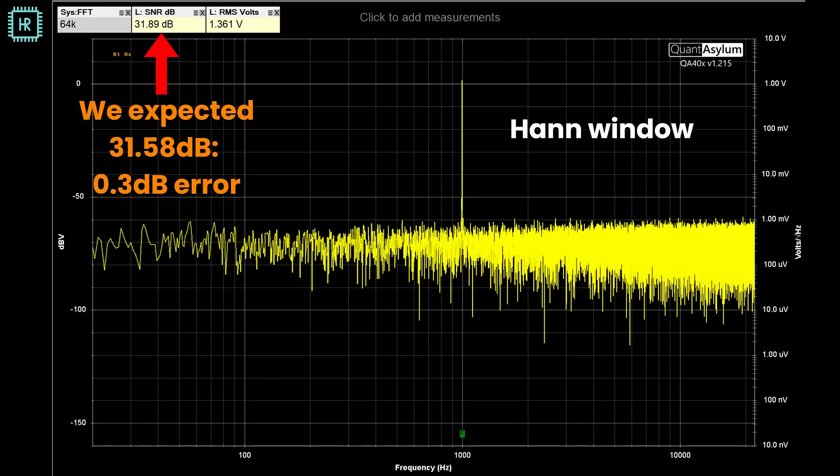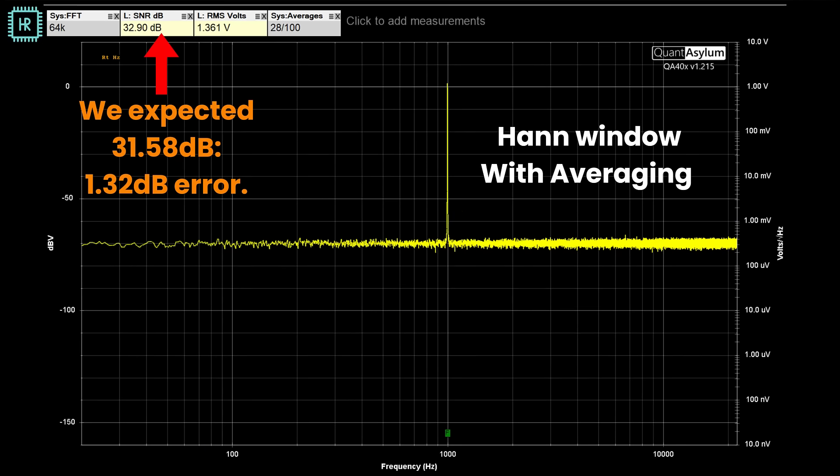Since the audio output of the PC and the QA403 should be very flat up to 10 kHz, and the noise floor looks very flat on the measurement spectrum, I would expect an even better result. Let's see if averaging will improve things. Averaging makes the noise floor look a lot less noisy and confirms the floor is very flat. However, the SNR error has suddenly increased to 1.3 dB — this must be a calculation error somewhere.